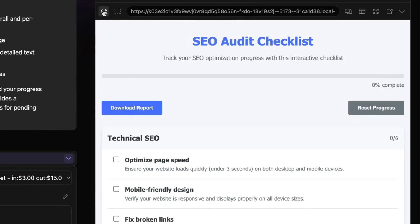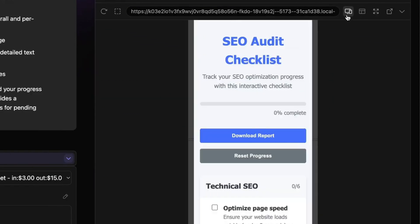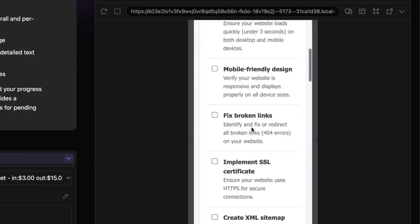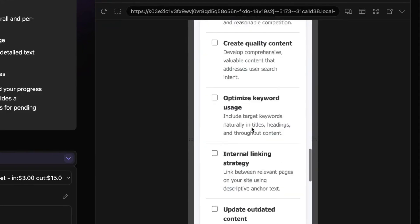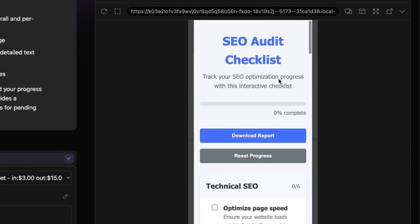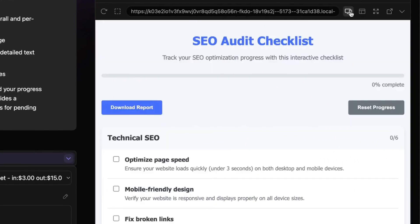You can also refresh the preview if you want, and switch between responsive and non-responsive mode to see how it works as an app on mobile. It's looking pretty good. Let's switch back to the normal mode.